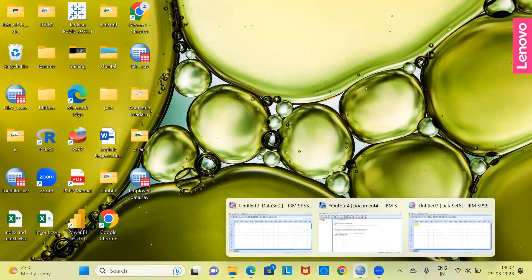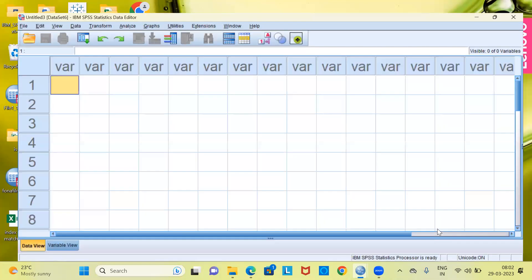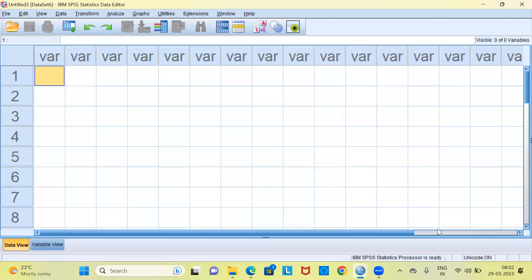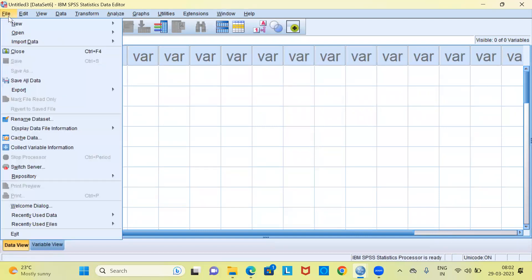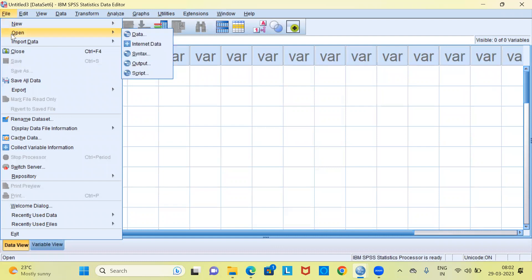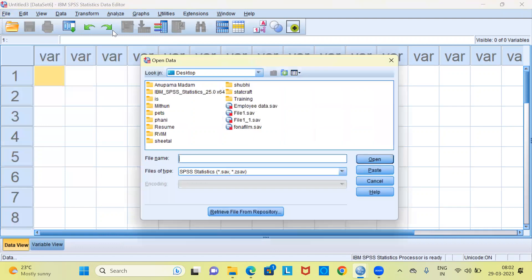In case I want to open this particular file, I can start with a blank sheet. Go to the file menu. The second option from the top is the open option. Here, there is an item which is called the data option. The moment I click on data, this leads to a new dialog box which is called the open data dialog box.